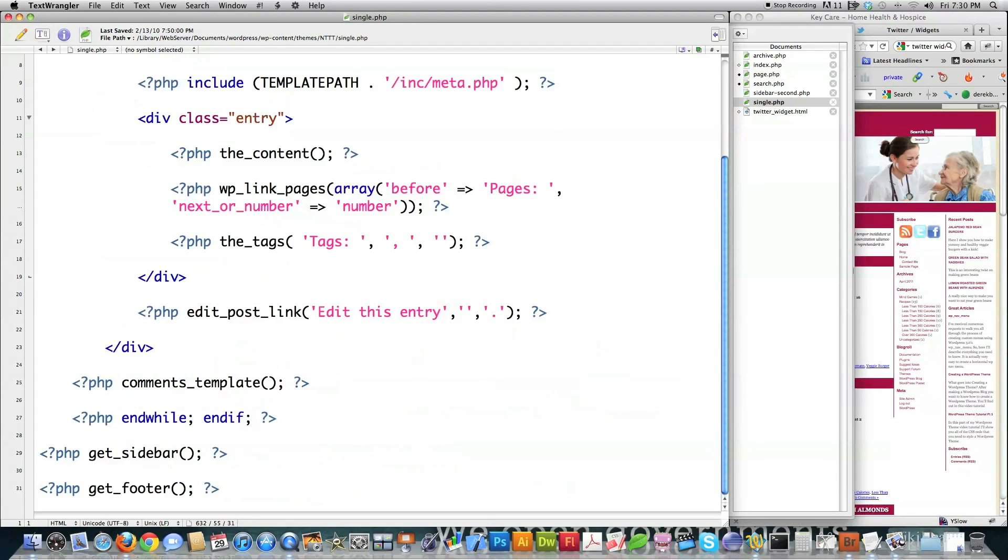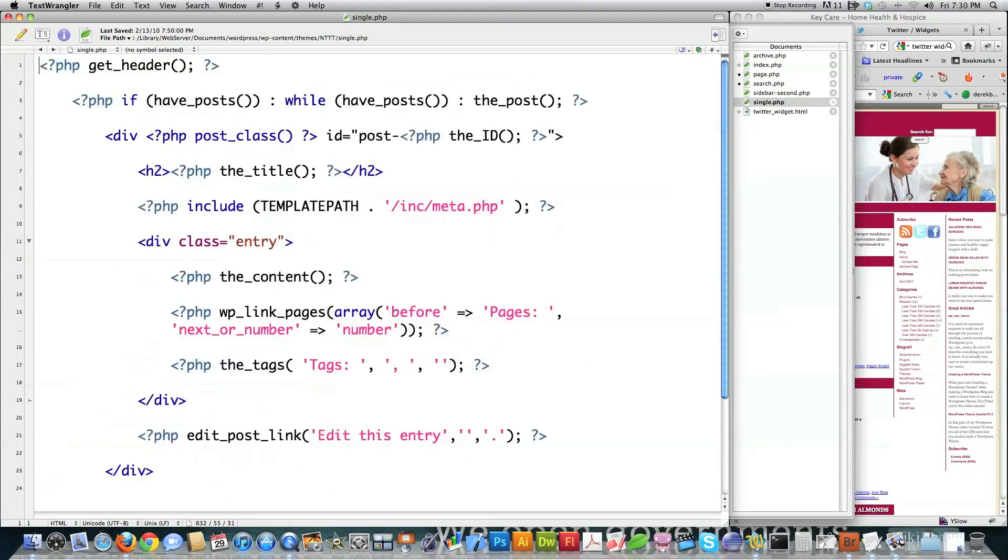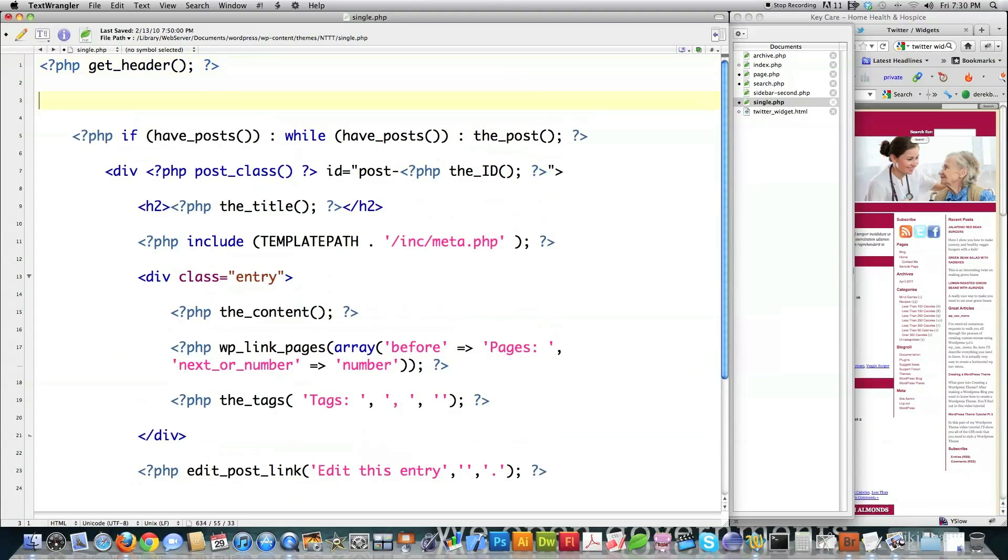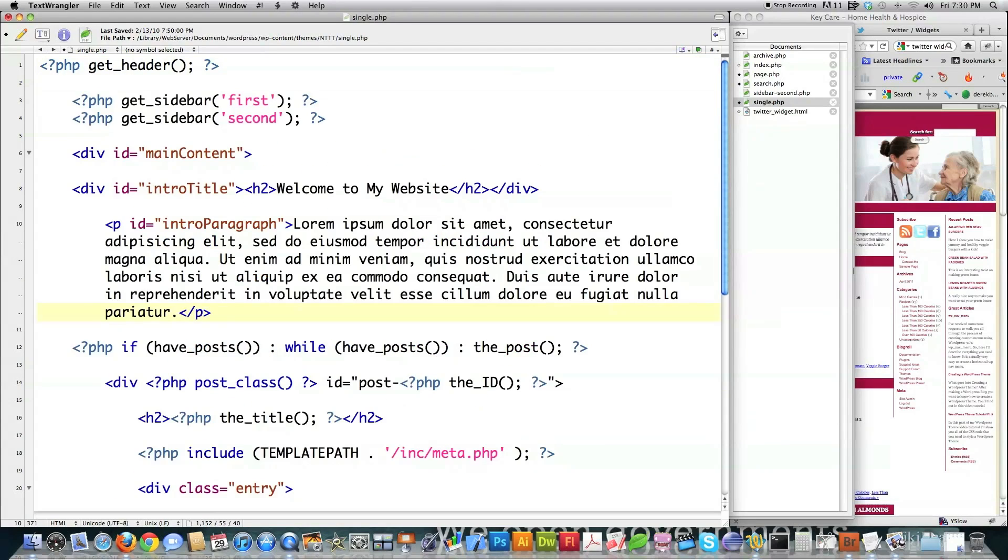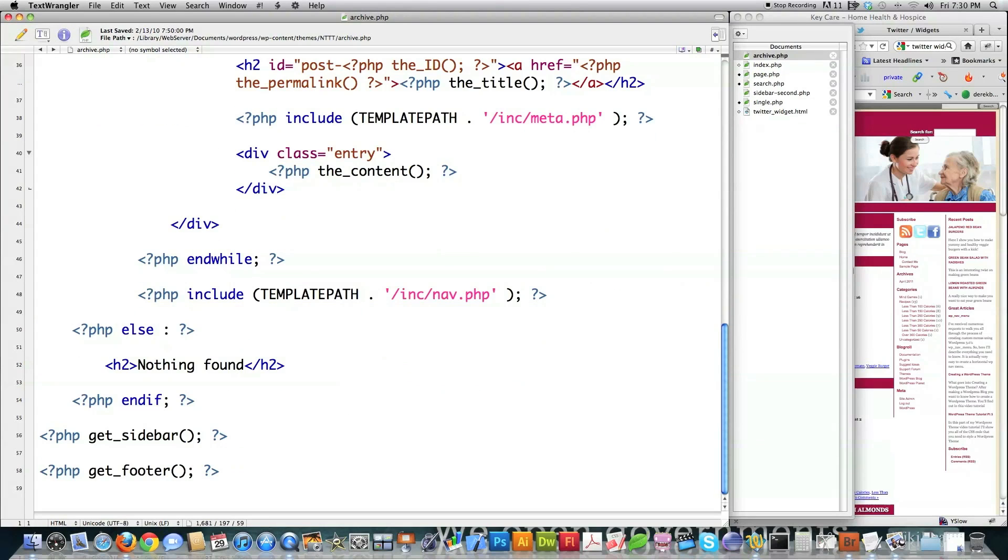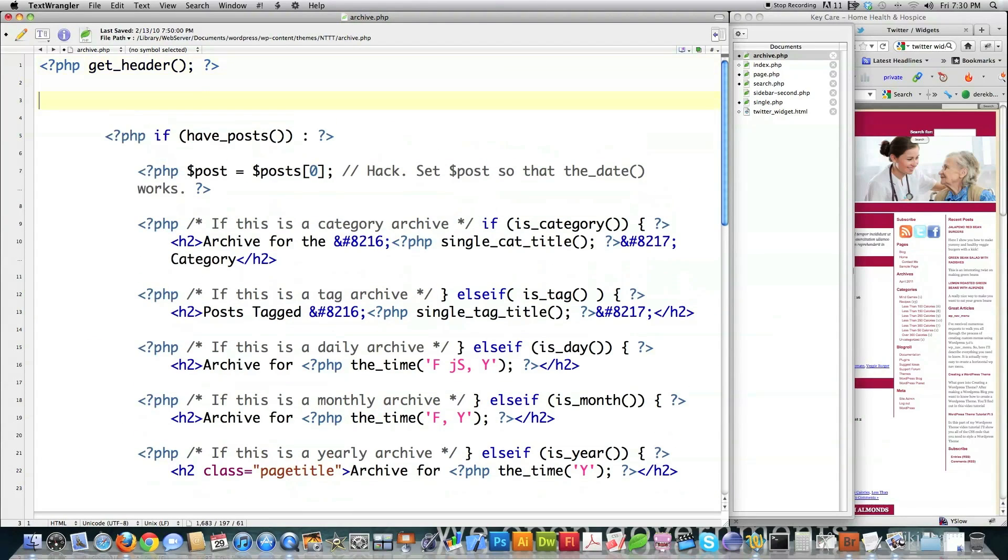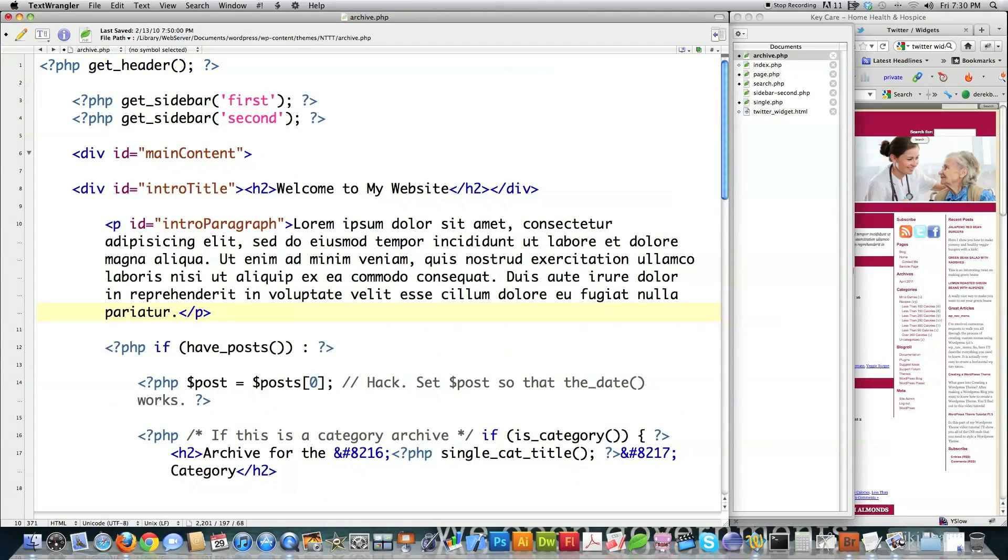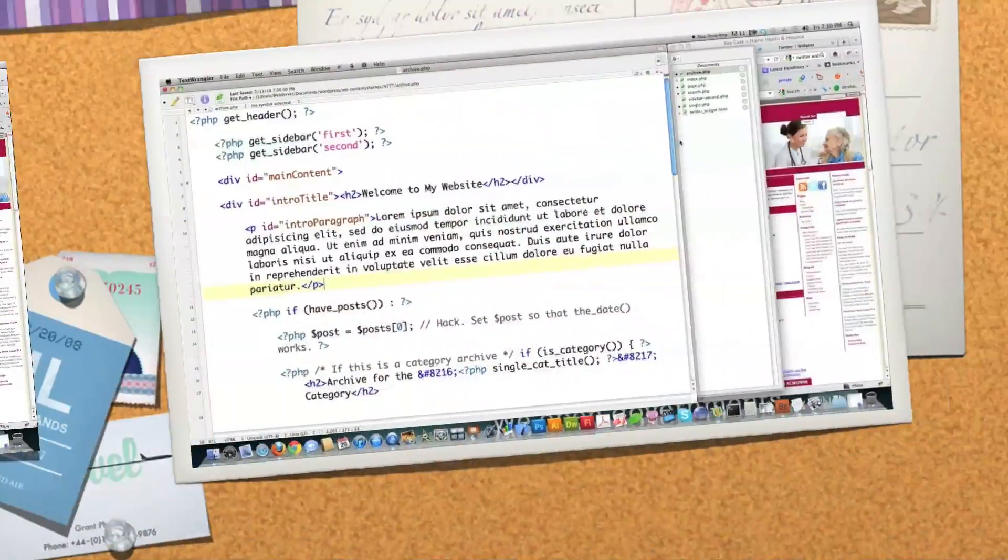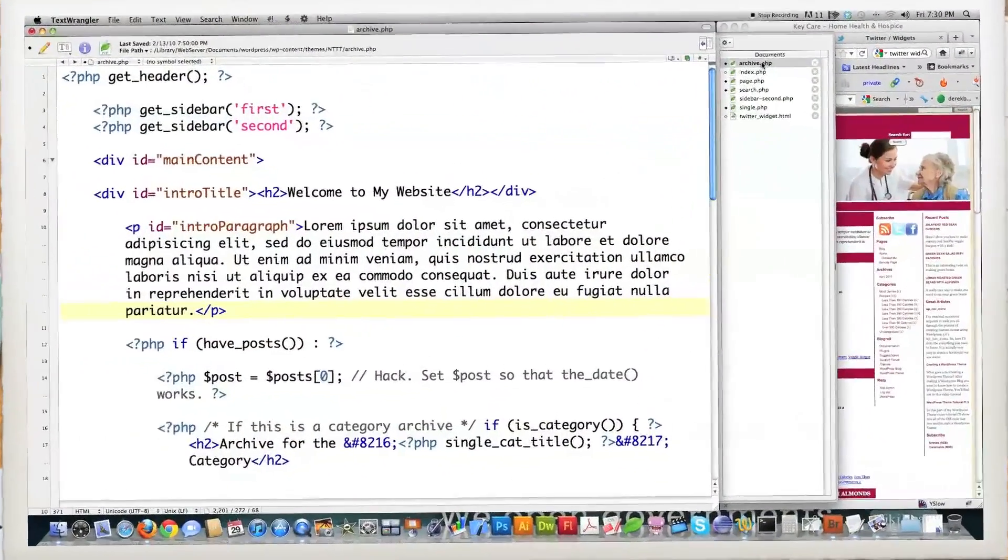And then we're going to jump into single.php. Come up here again right after the header. Again, I'm doing this right before the loop starts on all these pages. And I'm going to paste all my code in there so that it looks all nice and neat. And then I'm going to jump into archive.php. And right after header again, I'm going to jump in here and paste everything in so that it's all nice and neat.